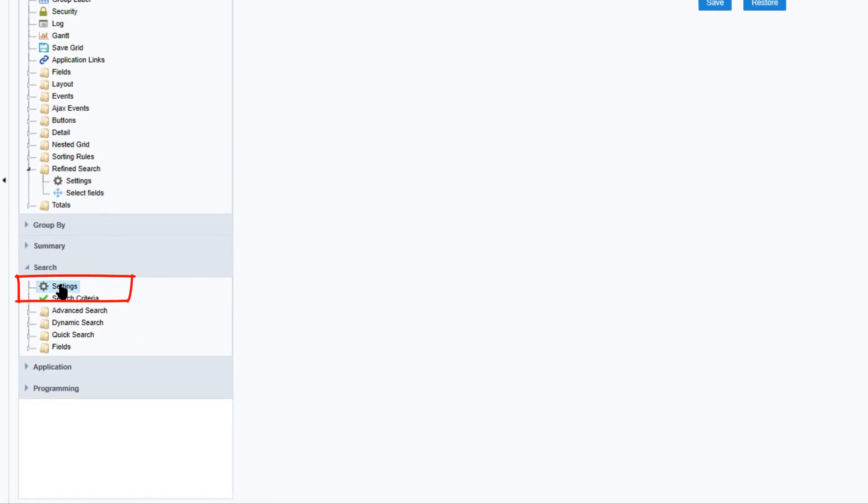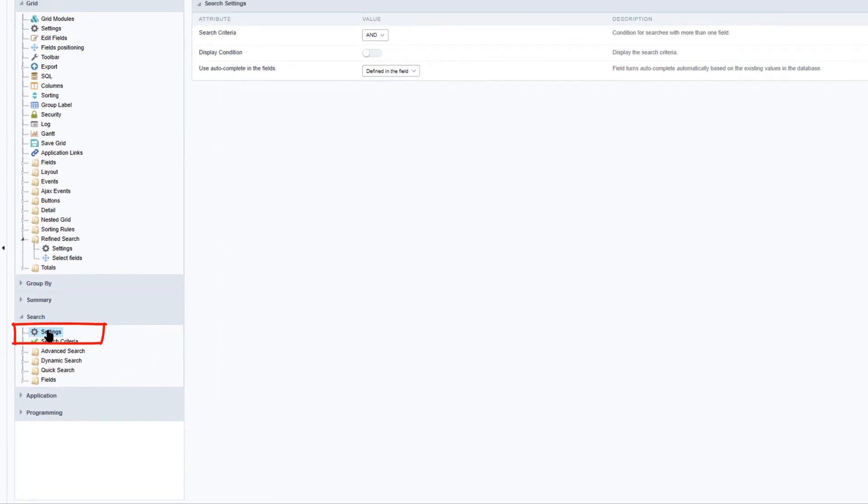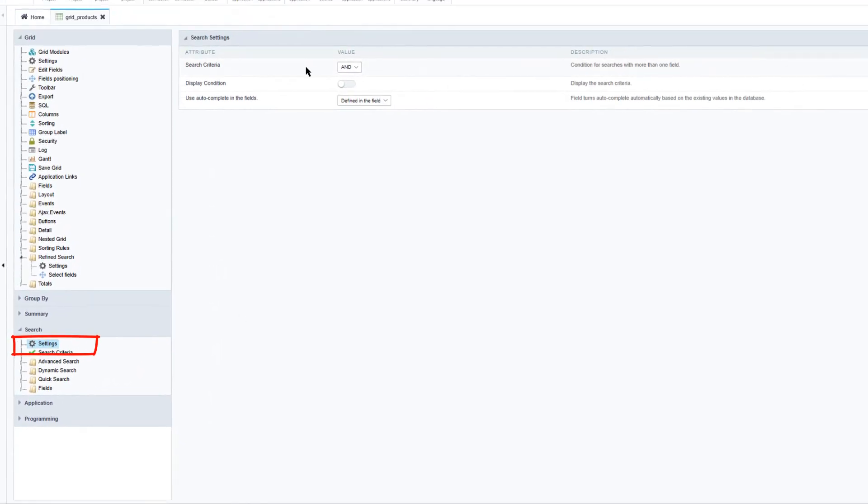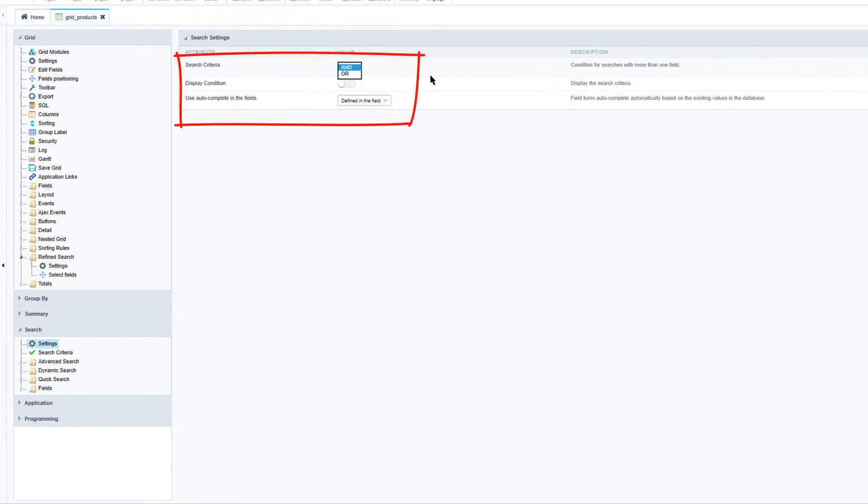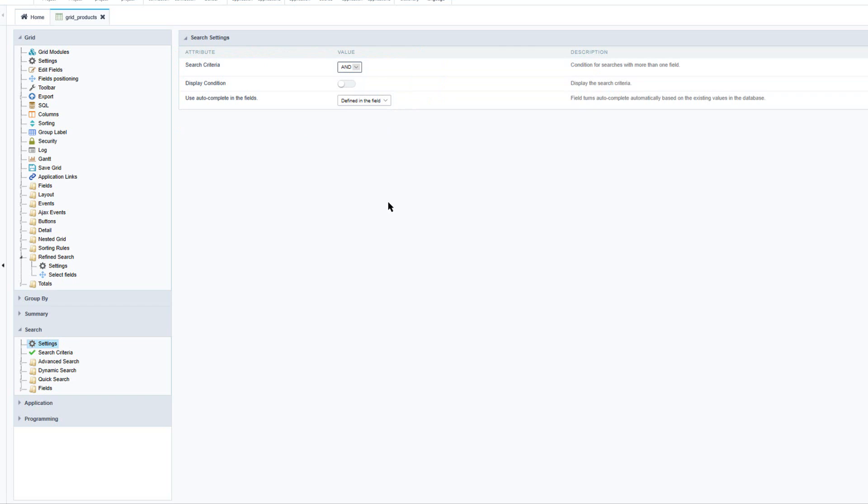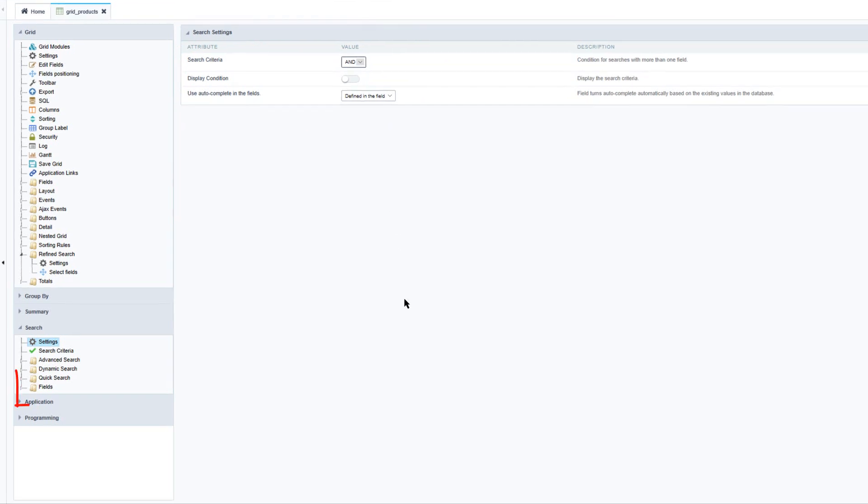Which is where we will find the elements for the quick search and general search settings as well as the dynamic search. So here we can click on settings and we can specify within the settings whether the search criteria will be an AND or an OR. We can also display the condition and also use autocomplete in the fields.